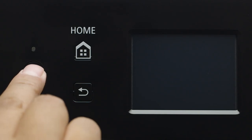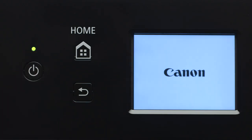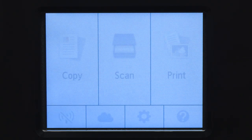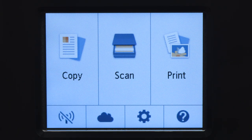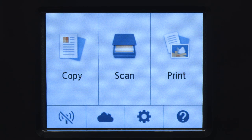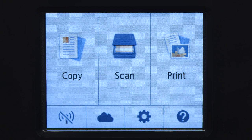First, make sure your printer is plugged in and turned on. The main screen will be lit up when the printer is on. When the screen is on, tap the Wi-Fi icon at the bottom left of the screen.